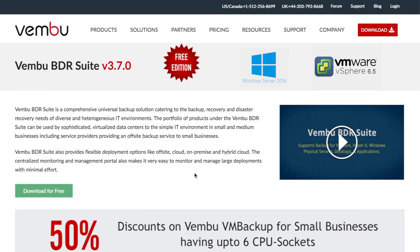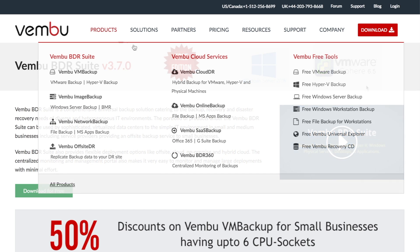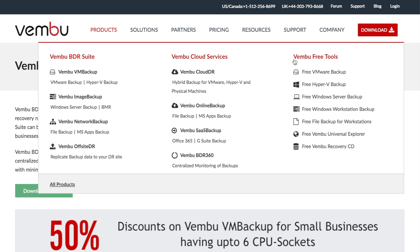With version 3.7, we have added support for vSphere 6.5 and Windows Server 2016. With the free edition of VM Backup, you can backup unlimited VMware and Hyper-V VMs at no cost.